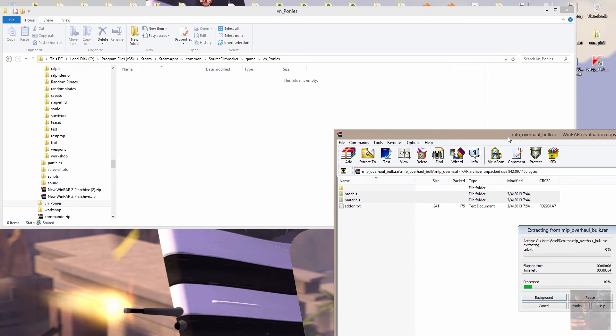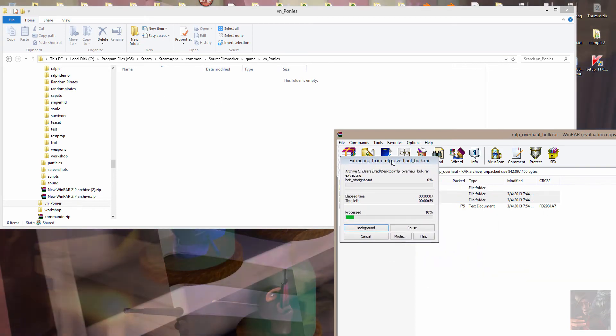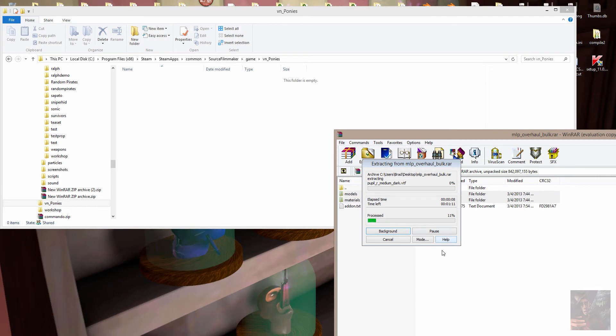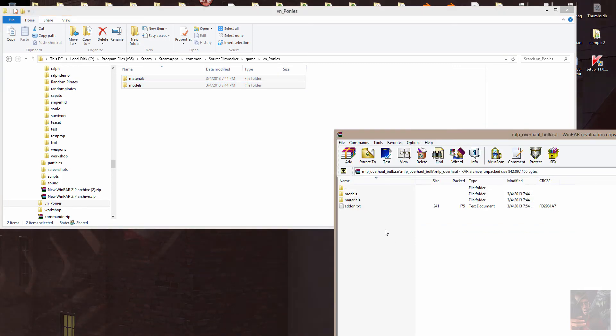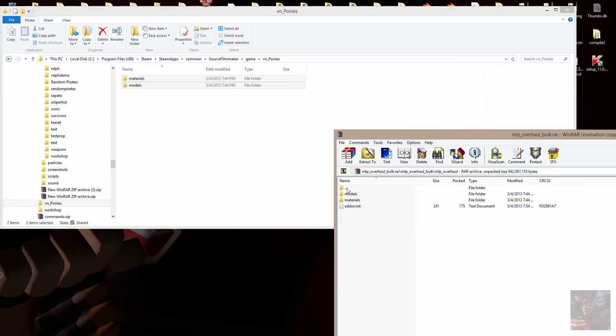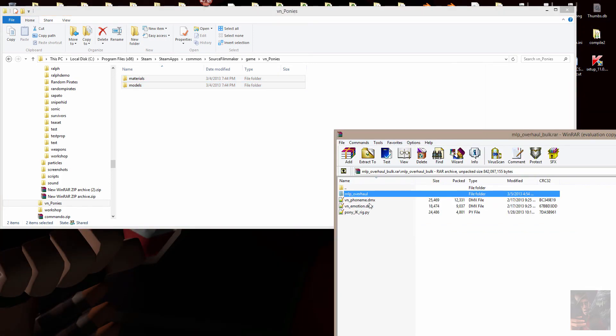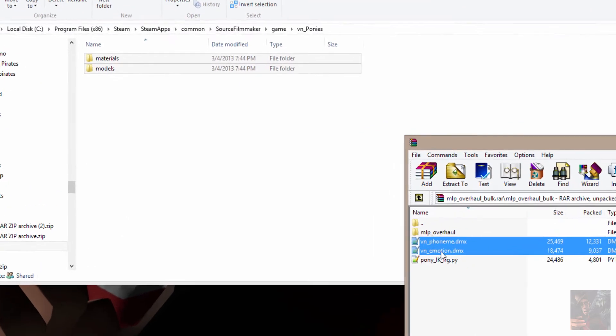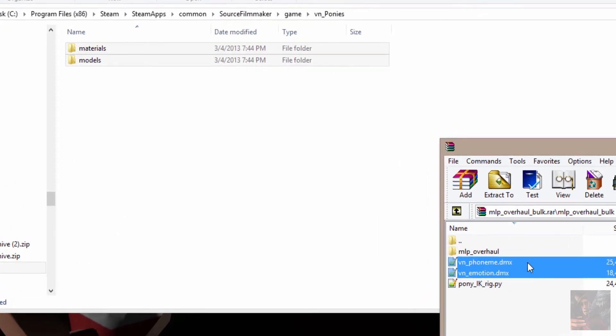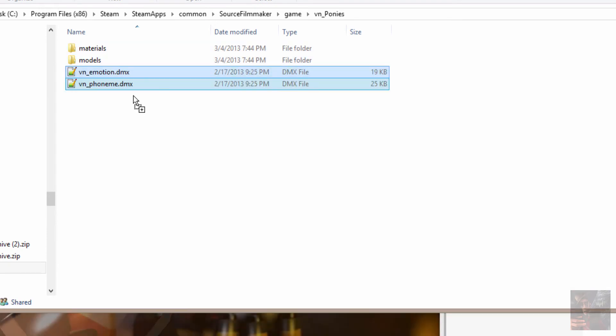Now this is going to take a couple of seconds to do because there's quite a few files. And bing! There they are. Okay. Now I'm going to go back up a level. I'm going to take the phonemes and the emotions and I'm going to drop them in the same folder, VNPonies.